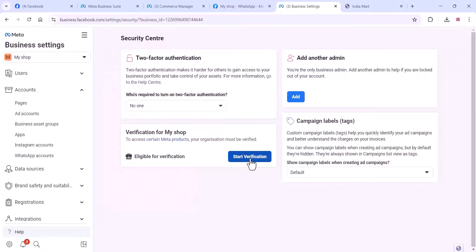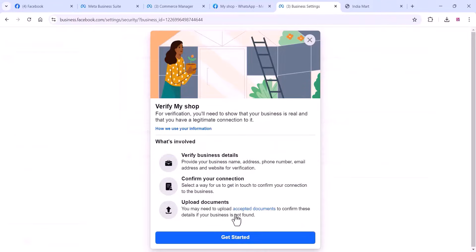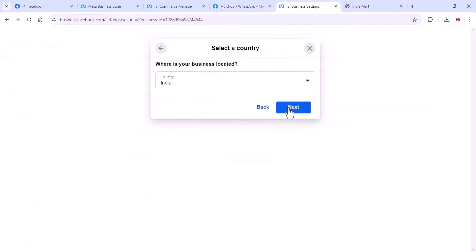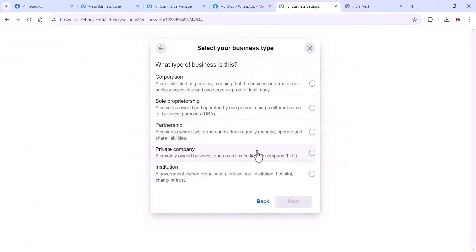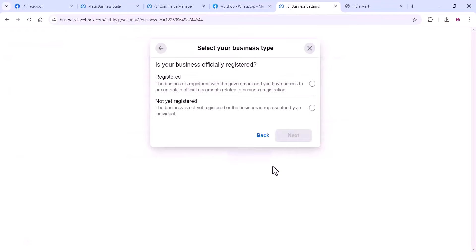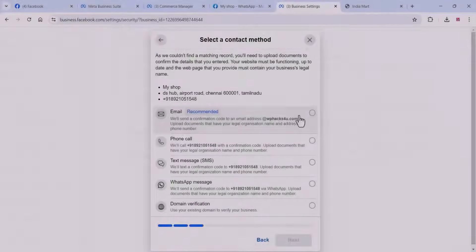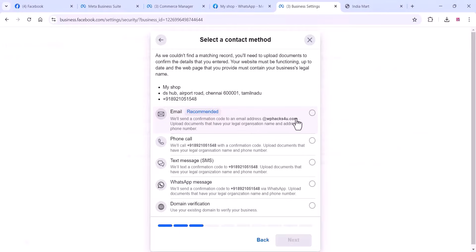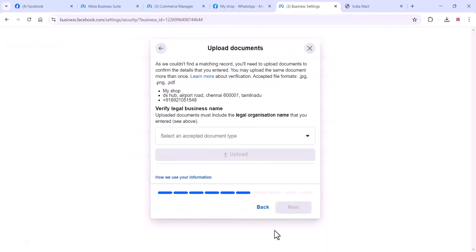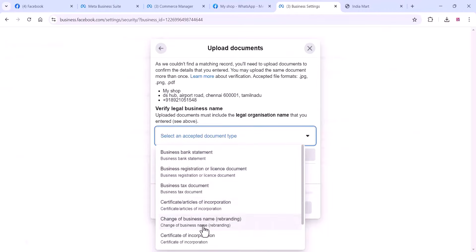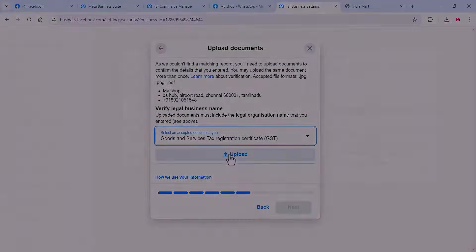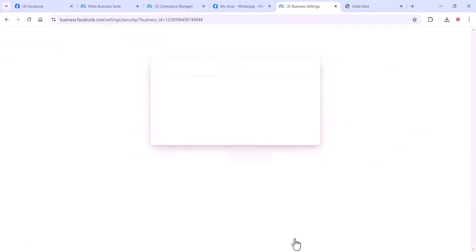You can also complete the business verification. Click on the Start Verification section and add your verification details. Click on Next, choose your business type, and click on Next. Answer whether your business is officially registered, choose that option, and complete all the details. Click on Next and choose the Email verification method. For this video purpose, I am not going too deep — but if you want the WhatsApp Cloud API for full use, complete the business verification.